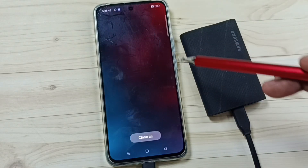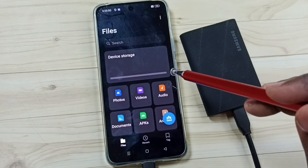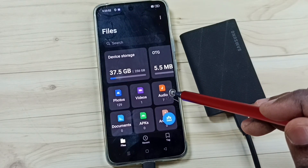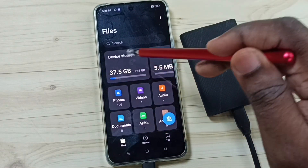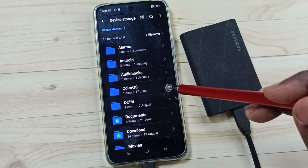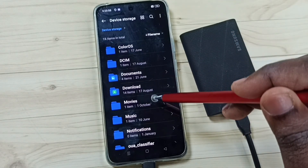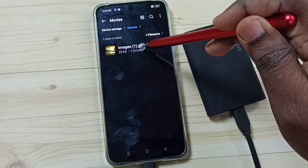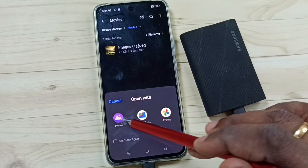Let me verify. Again go to the My Files app, then tap on phone storage and go to Movies. So here you can see that copied image.